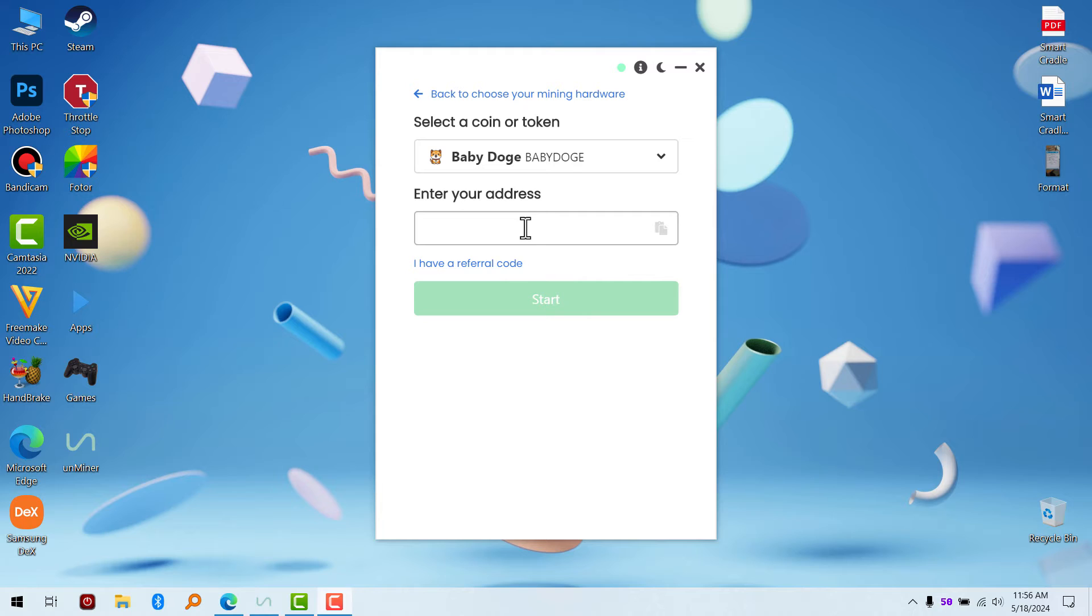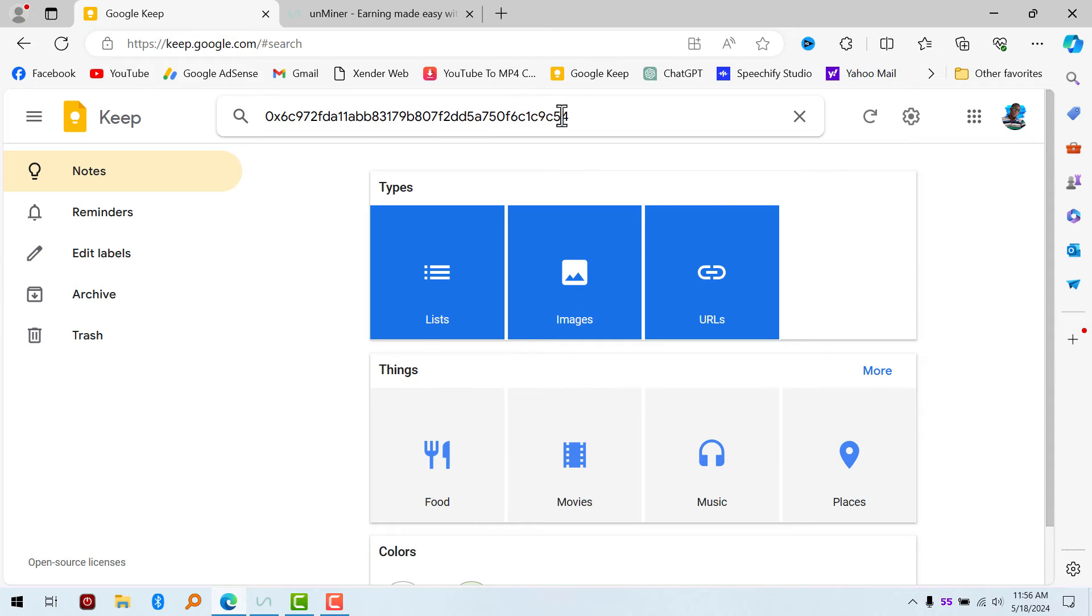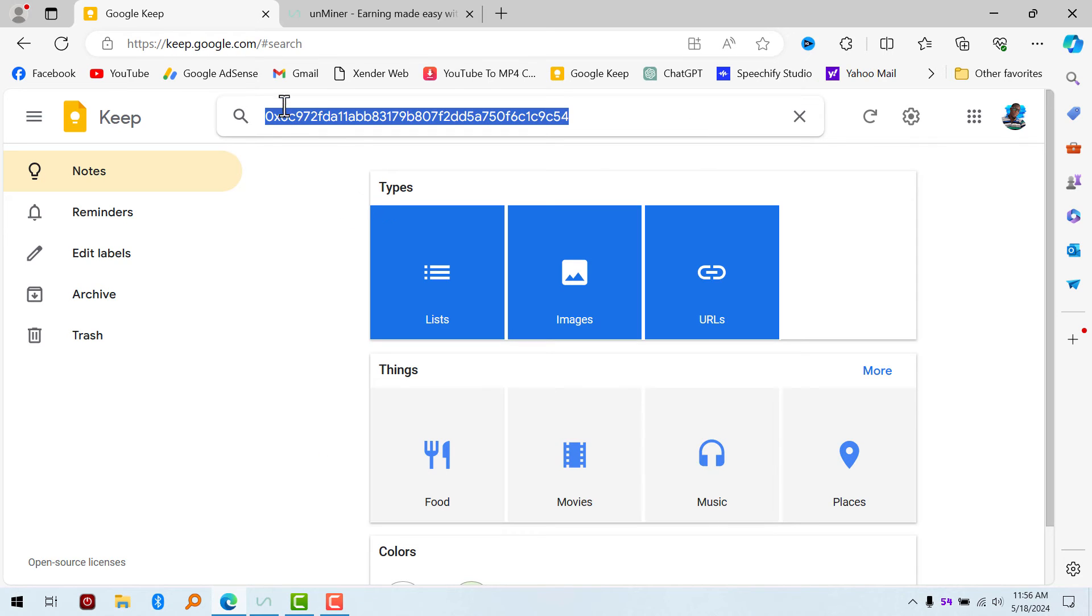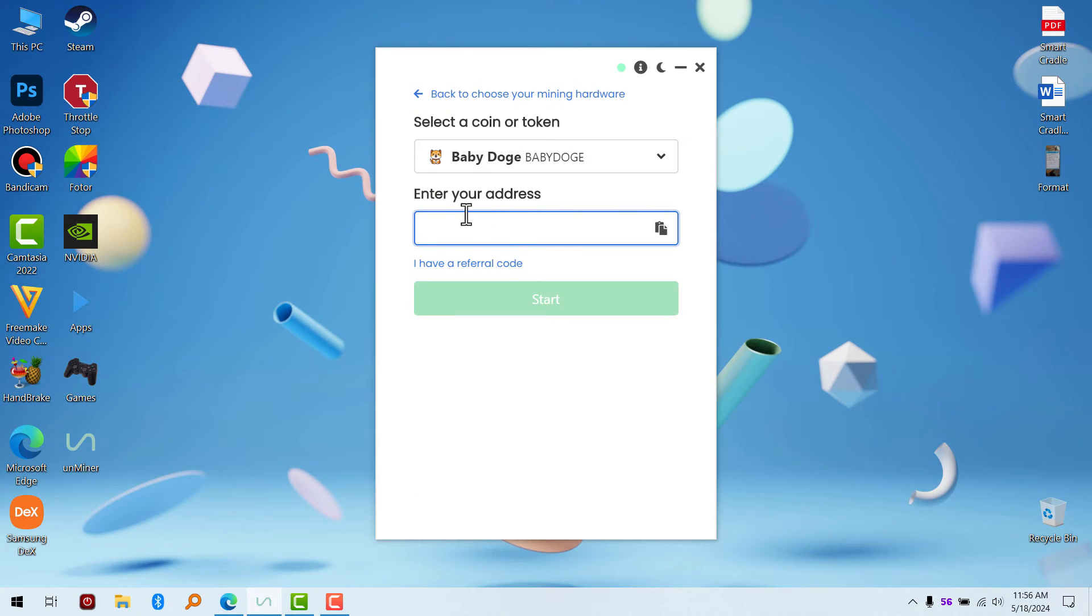You can see your address is compatible with the BSC network. Make sure the network is correct.